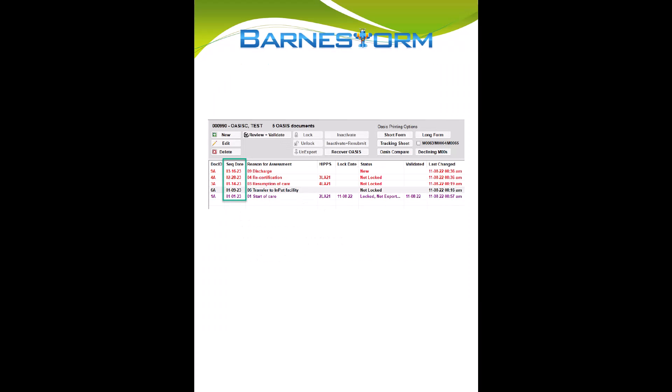You'll be able to add each OASIS assessment in order, starting with the start of care, transfer, resumption, recert, and then a discharge. Be sure to use the assessment dates that flow with the order of the type of assessment that you're keying in.